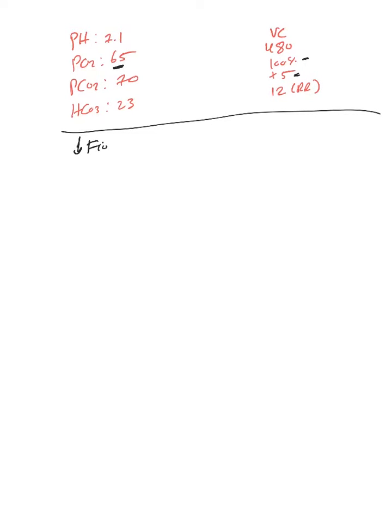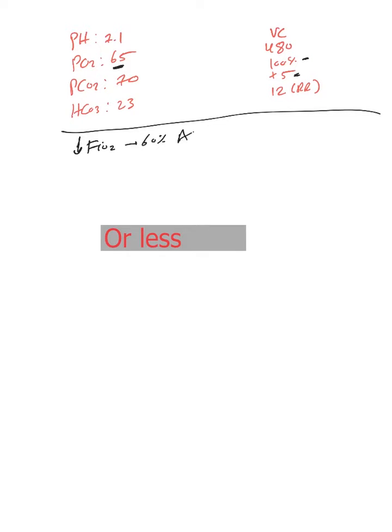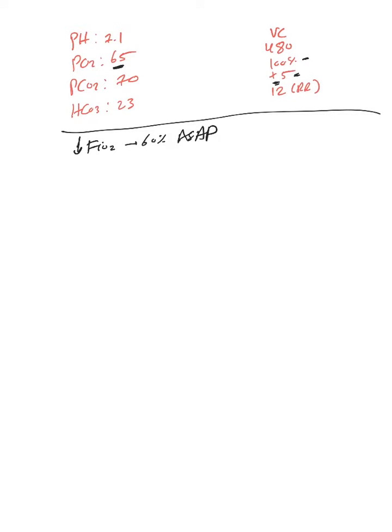So here we just talked about the benefits of increasing PEEP in pulmonary edema. As we talked in previous videos, the benefit of PEEP - because it prevents derecruitment, it improves oxygenation.